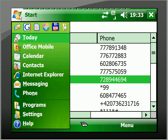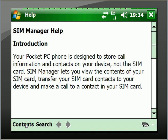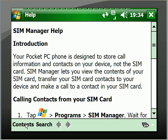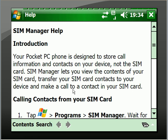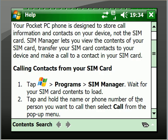You can go over here, click Start, go to Help, and it will show you the help files for the SIM card manager. It says your Pocket PC phone is designed to store call information and contacts on your device, not the SIM card. SIM Manager lets you view the contents of your SIM card, transfer your SIM card contacts to your device, and make a call to a contact in your SIM card. You can make calls to contacts on the SIM card, and here is the explanation on how to do that. We'll just close the help file.